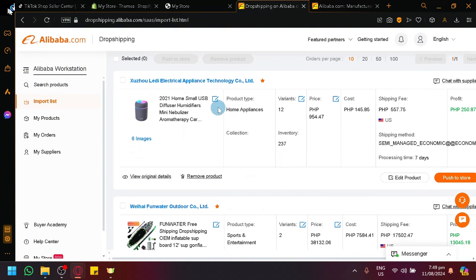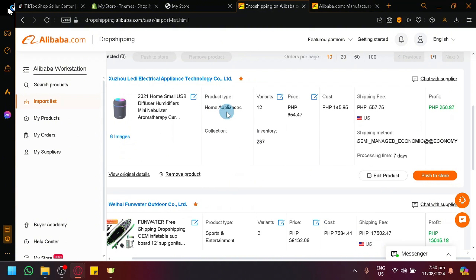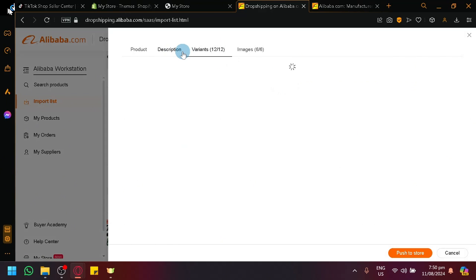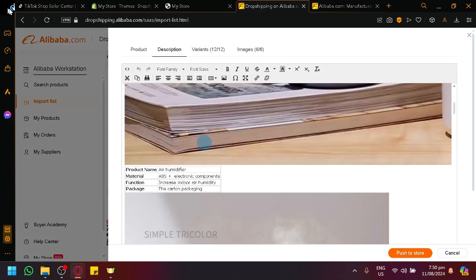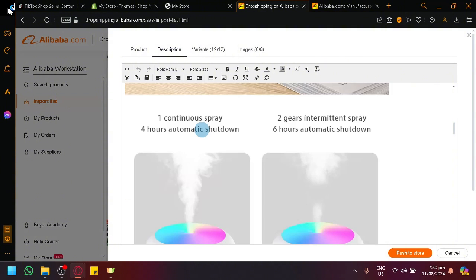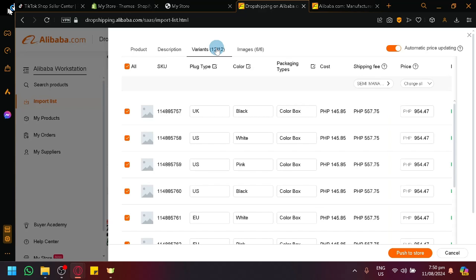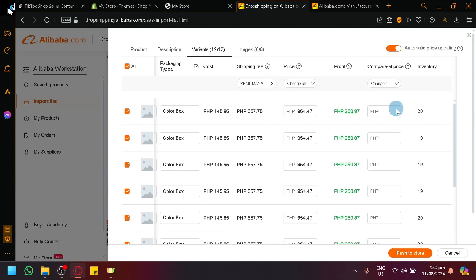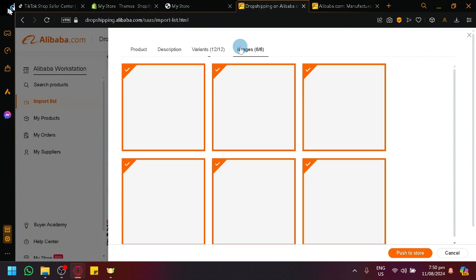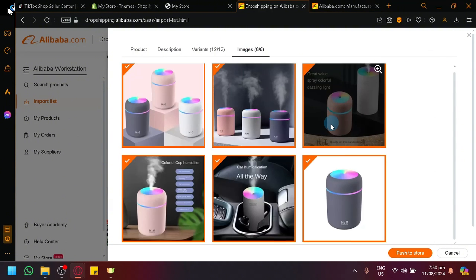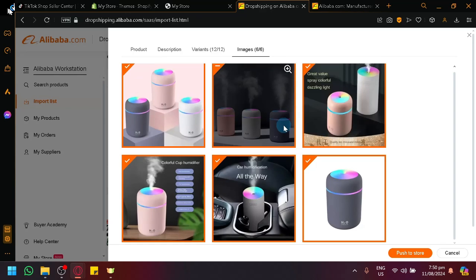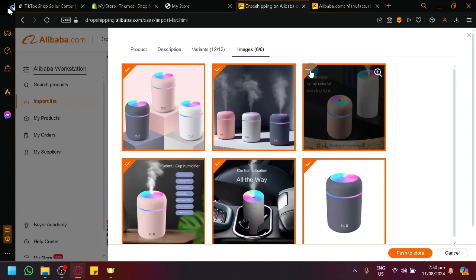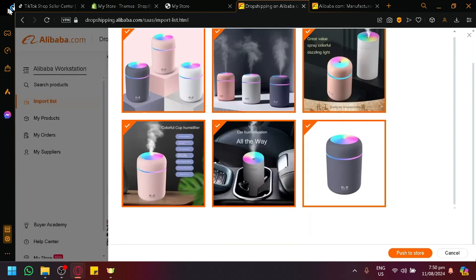So in this page, you could modify things. You could modify the title, as you can see. You could modify the description if you want. You could change things. You could change different text. You could remove some images if you want. You could also check out the variants over here, where you will be able to identify the pricing, as you can see, the current pricing of the product. You could modify those as well. And then you have your images over here. You could delete some or add some. And then after that, if you're satisfied, you can simply click on push to store.